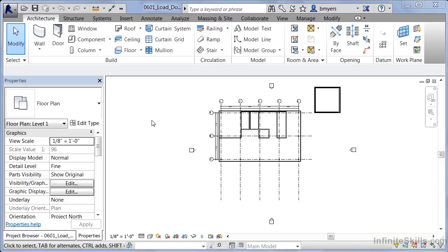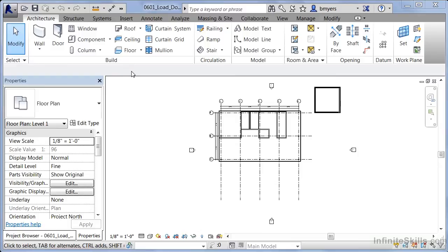Underneath the architecture tab, we can find two separate commands. One's the door command and the other is the window command. In Revit, both of these commands do almost the exact same thing. As far as placing doors and windows go, they might as well be the same element because they both are treated and act the same way when it comes time to place them.